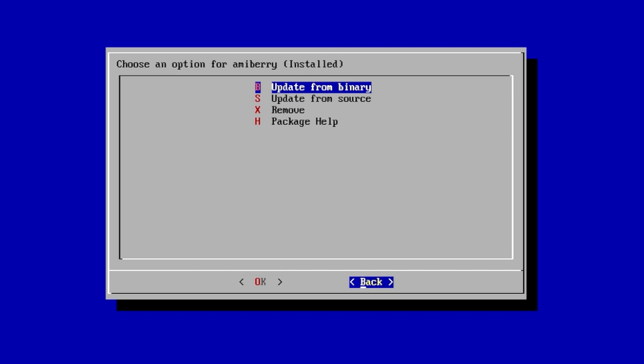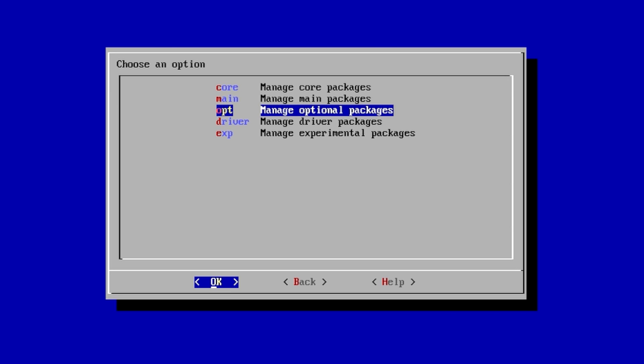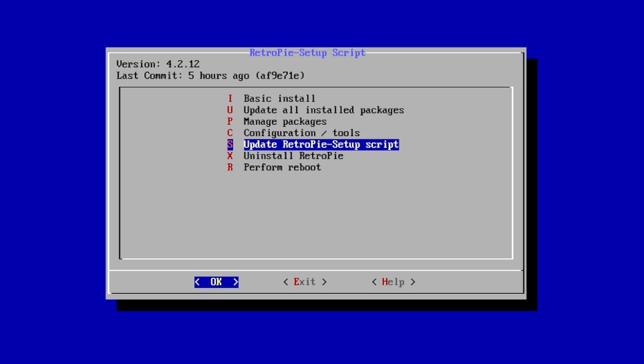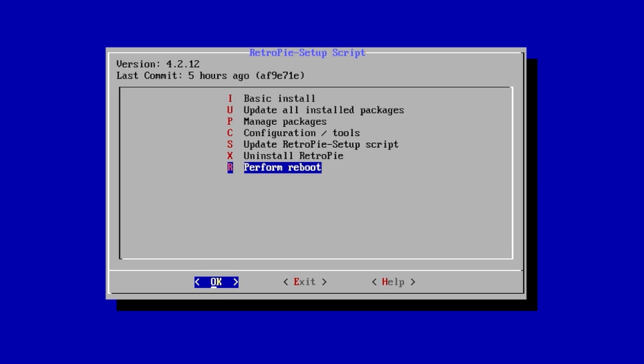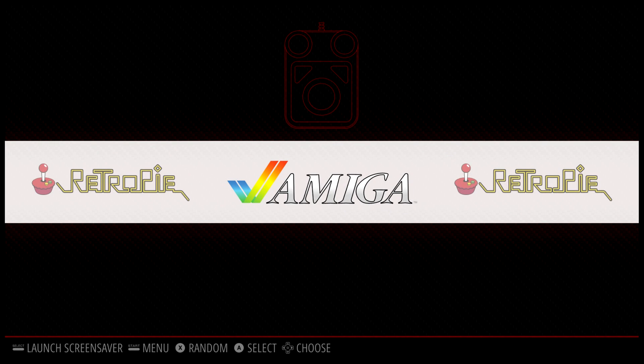We are now done updating and installing the new Amiga emulator, AmiBerry. So we need to do a reboot. Click Back, Back, Back, scroll down to Perform Reboot. If you did everything correctly, you should now have an Amiga option on our main menu.